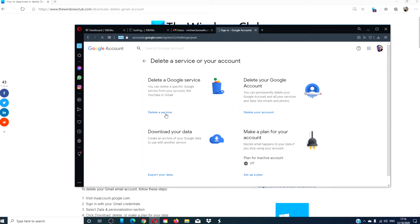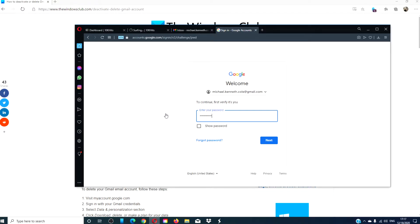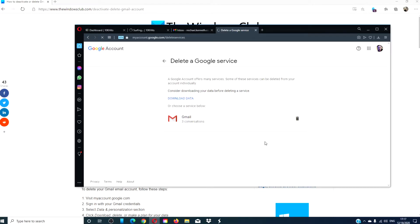You'll be asked then to sign in. Now, Google suggests that before you do, to download your data. I would suggest that you do that first.